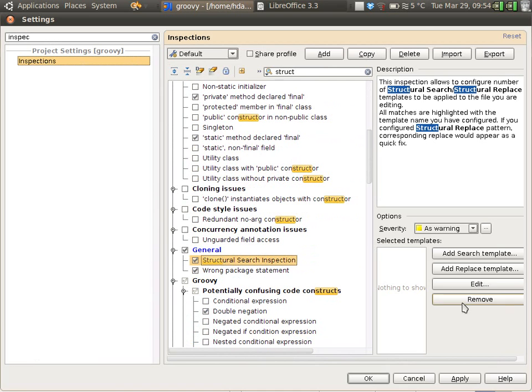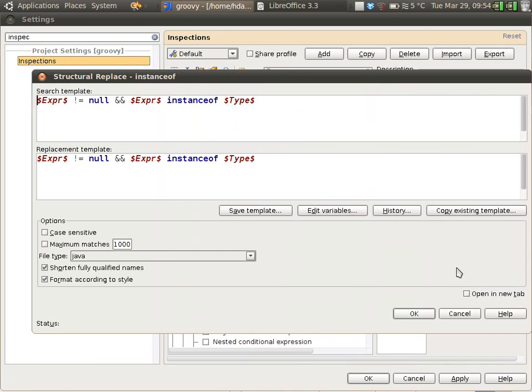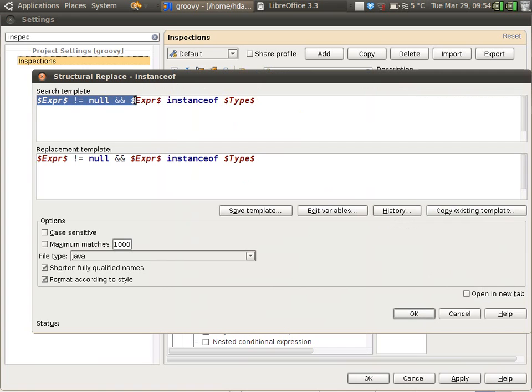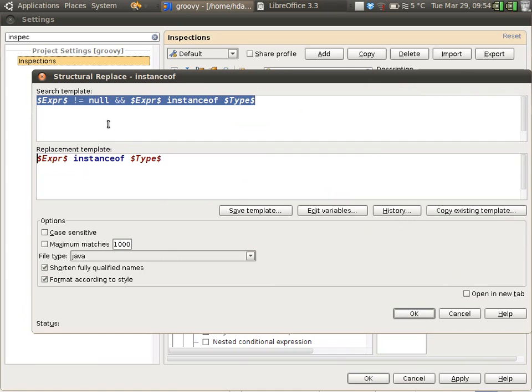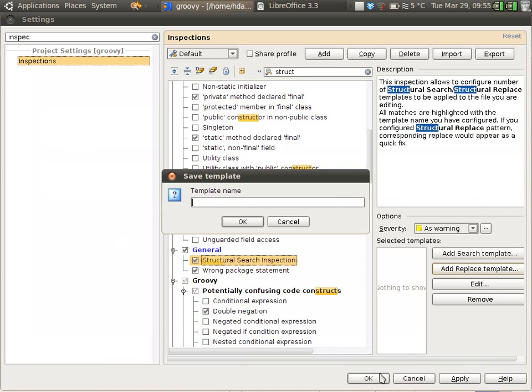And now, I'm going to add a replace template. This is a list. So expression does not equal null. This is our search template. And the replacement will be to remove the null. Okay.